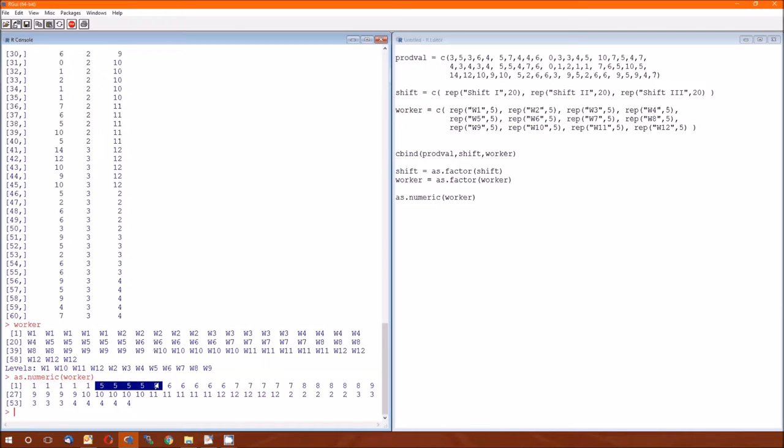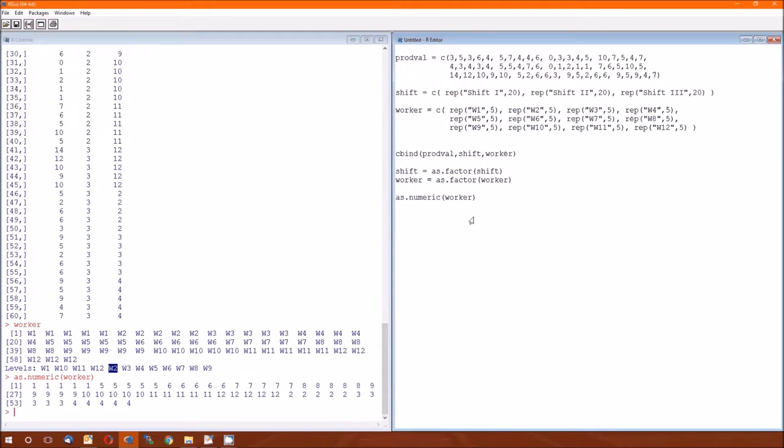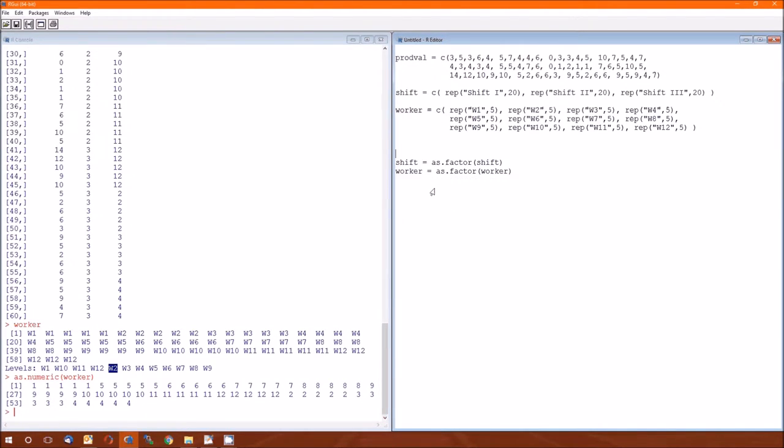I changed them all to numbers. W1 corresponds to a 1. W2 corresponds to a 5. W3 corresponds to a 6, et cetera. Because W2 is a 5, here's the levels: 1, 2, 3, 4, 5. There's W2. A little peek at the internal workings of R.